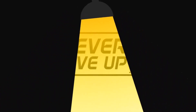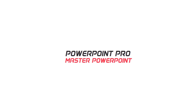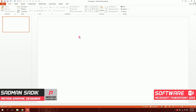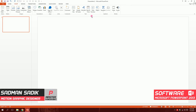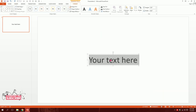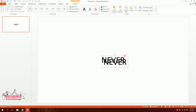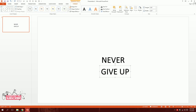Today we'll create a 'Never Give Up' lamppost design and animation. Let's get started. First, go to Insert, then go to Word Art and pick this style. Type 'Never', then duplicate it by pressing Ctrl+D, and type 'Give Up' so you have two text boxes: 'Never' and 'Give Up'.